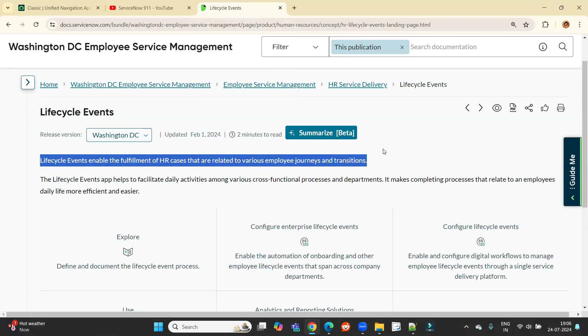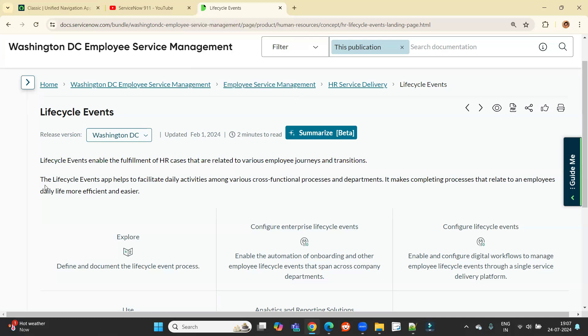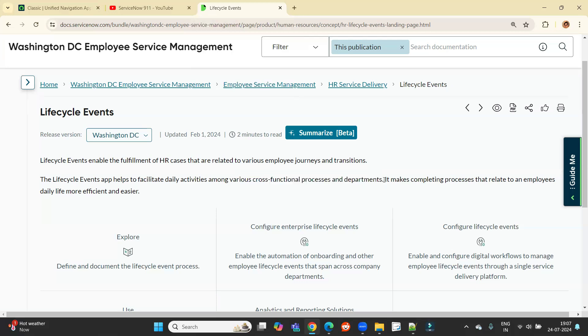And we will treat this lifecycle event as a HR service. Furthermore, the lifecycle event helps to facilitate daily activities among various cross-functional processes and departments. It means this is a kind of HR service which is available or which can be availed. But there is a great possibility of having more than one department, more than one cross-functional processes to be associated in that particular HR service.